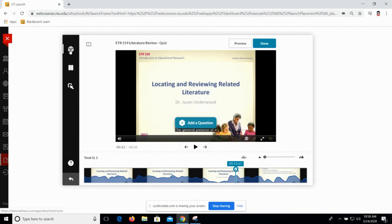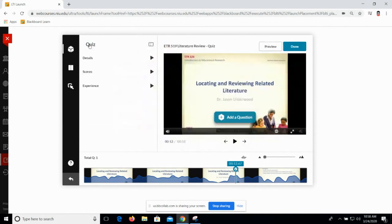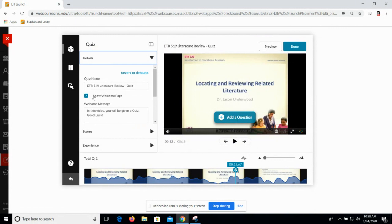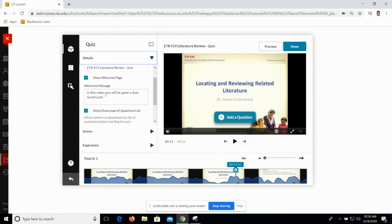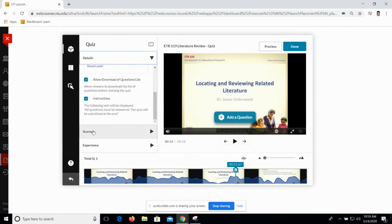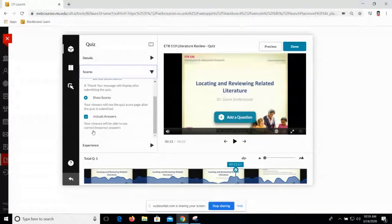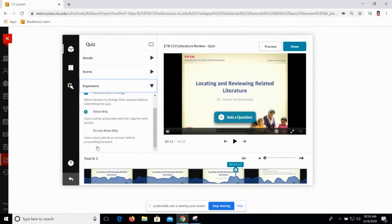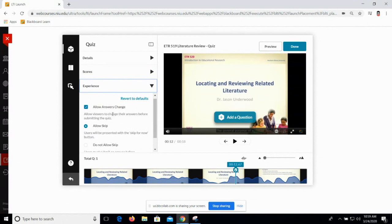There are some settings over here that you can change. You can show a welcome page at the beginning of the video that says there's a quiz in this video — you can modify that welcome message. Students might be surprised if they are watching a video for four minutes and all of a sudden have a quiz question, so you could communicate that outside of the video or use this welcome message to communicate it inside the video. You can show students scores or not show them scores, show correct answers or not, and you can allow them to skip, not skip, or change their answers.